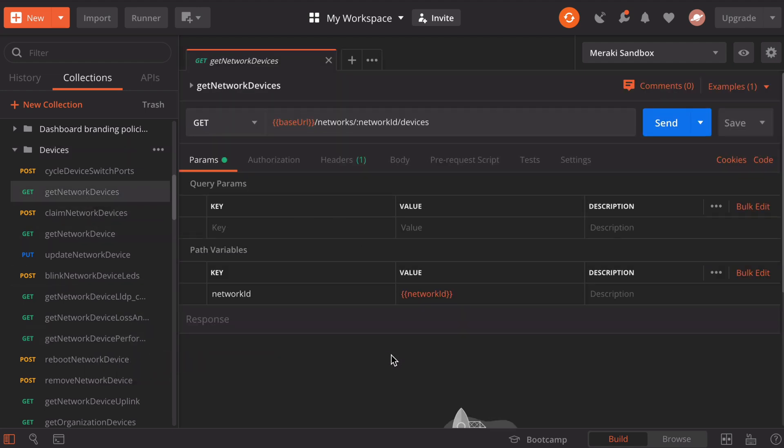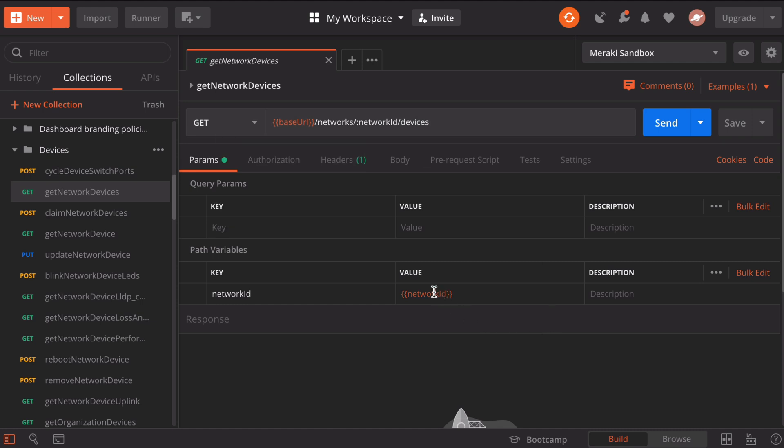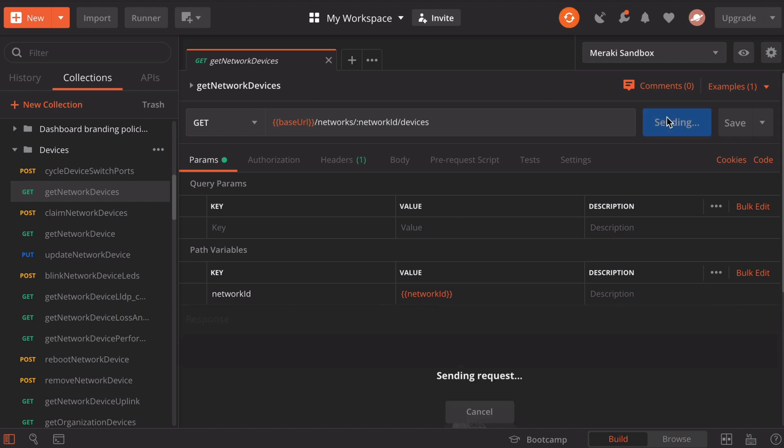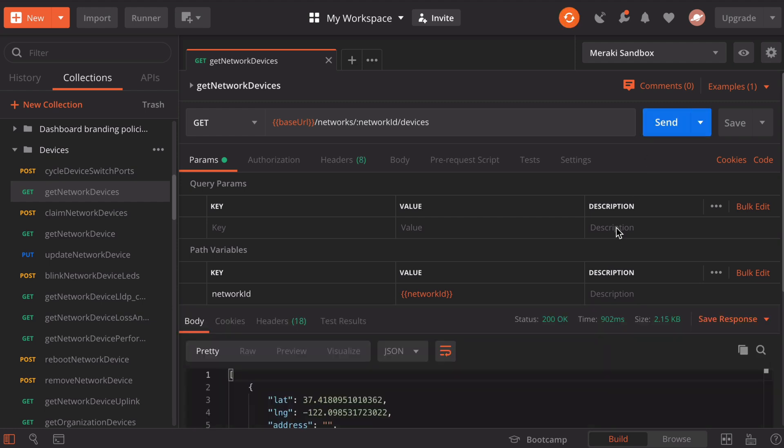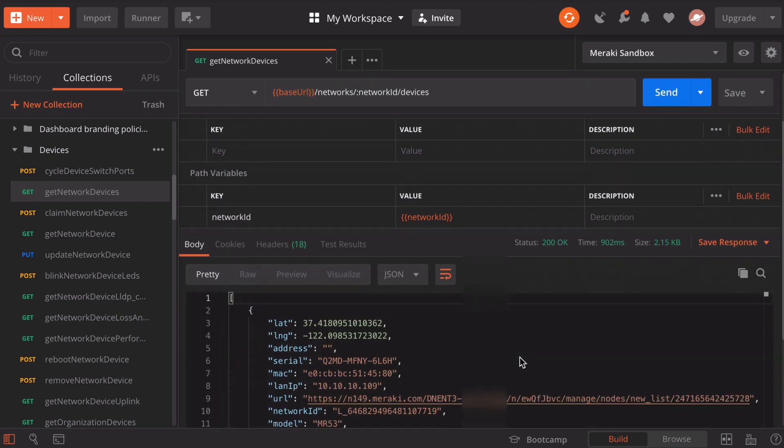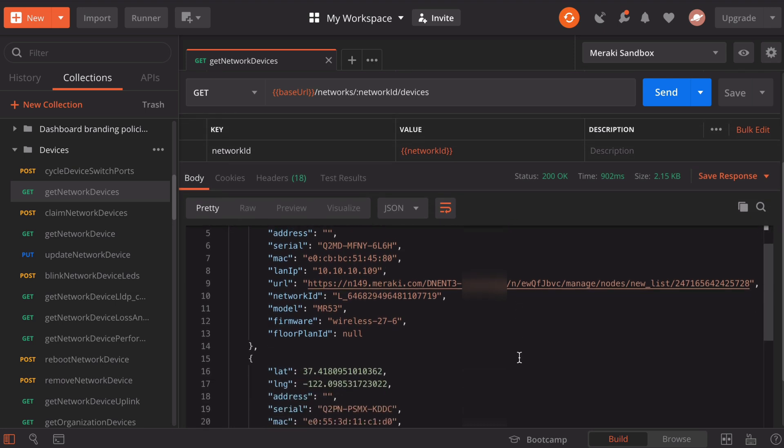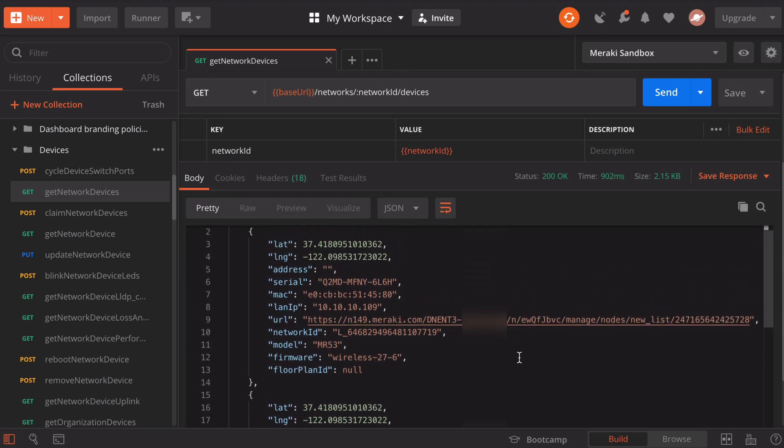That loads a new tab into our workspace, again using the baseURL variable, this time using the networkID variable. Let's click our blue send button. We get status code 200 once again, and we can scroll down to see information about the devices that are on this network. We have information including the geolocation, the MAC, the local IP address, the serial number, the model, the firmware, and more.